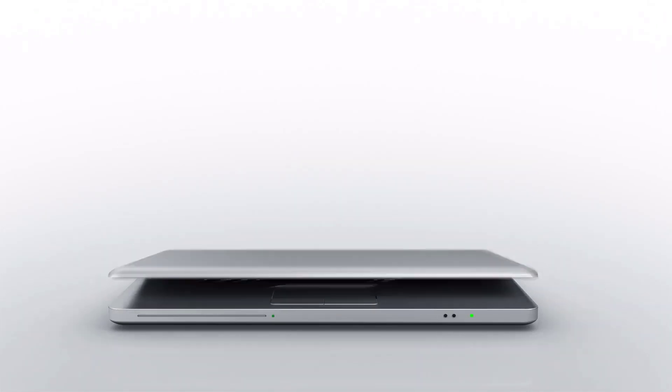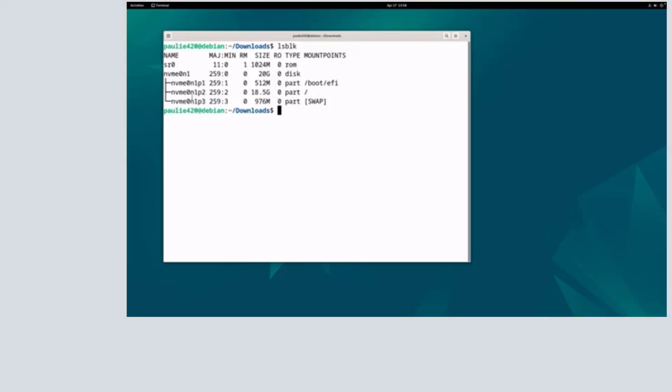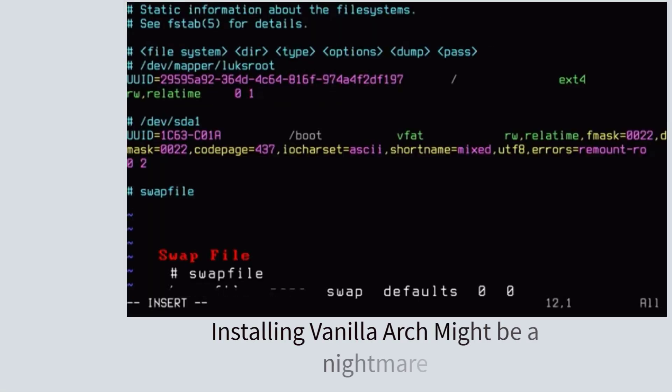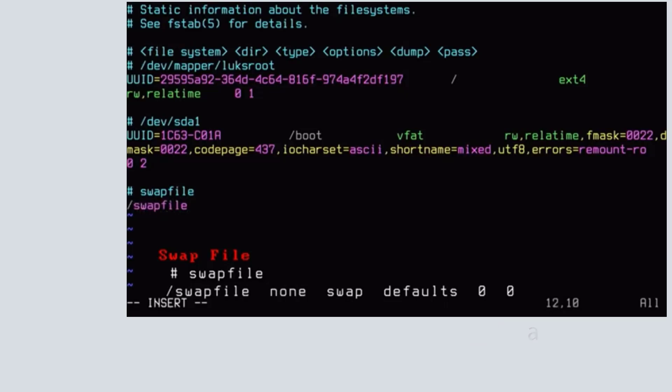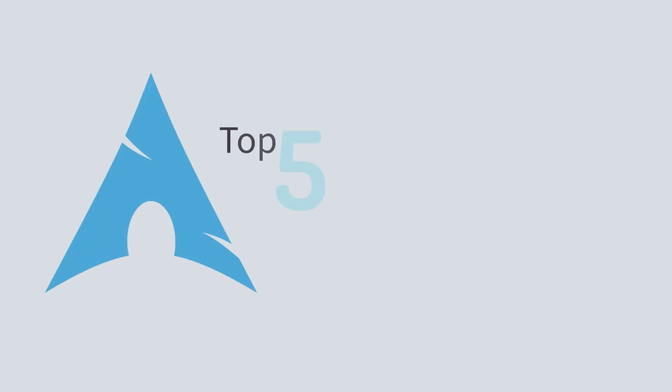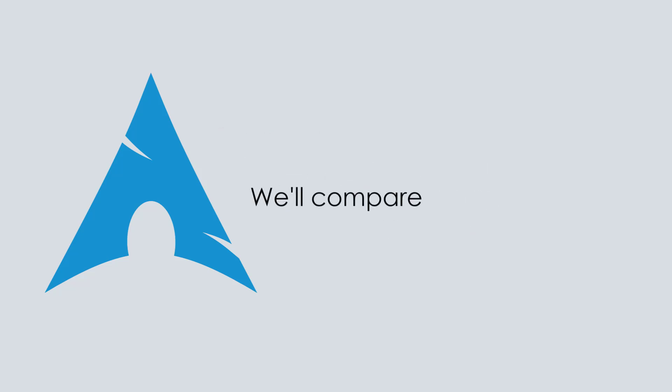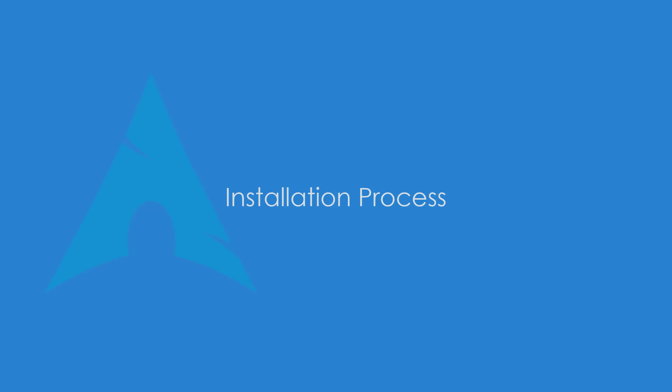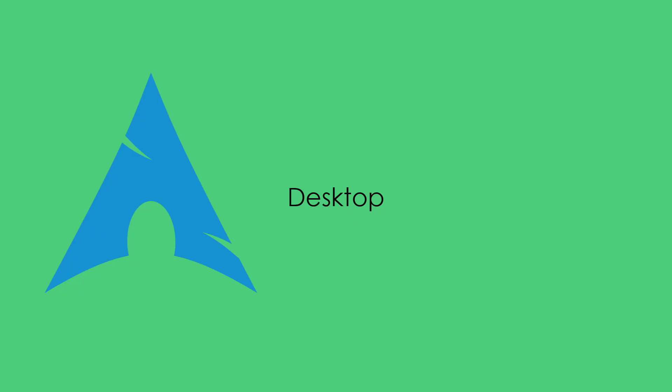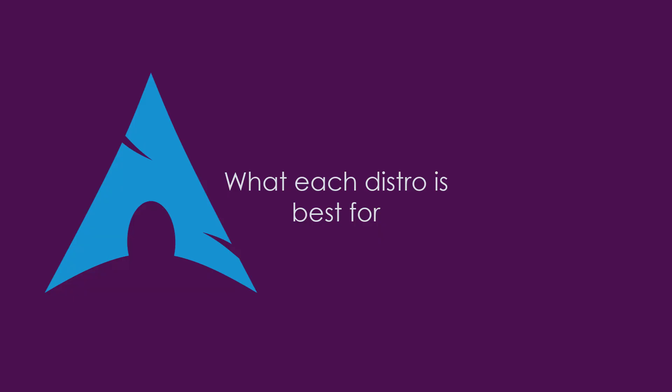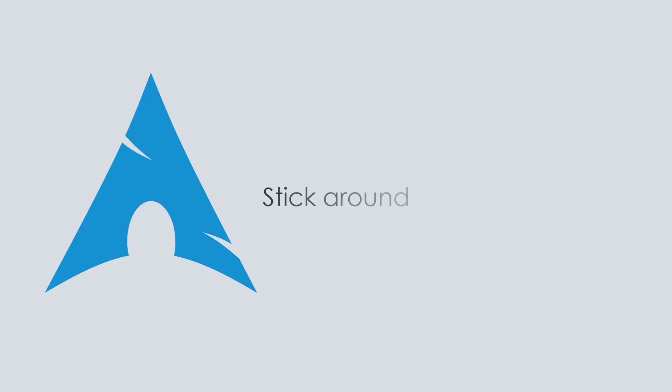But let's be honest, installing Vanilla Arch can be a nightmare, especially for beginners. That's why in this video, we're covering the five easiest Arch-based distros that give you all the benefits of Arch without the complicated setup. We'll compare their installation processes, desktop options, and what each distro is best for. So stick around so you don't miss out on anything.